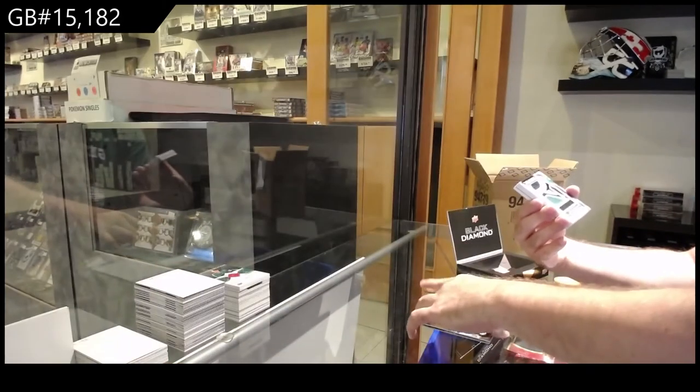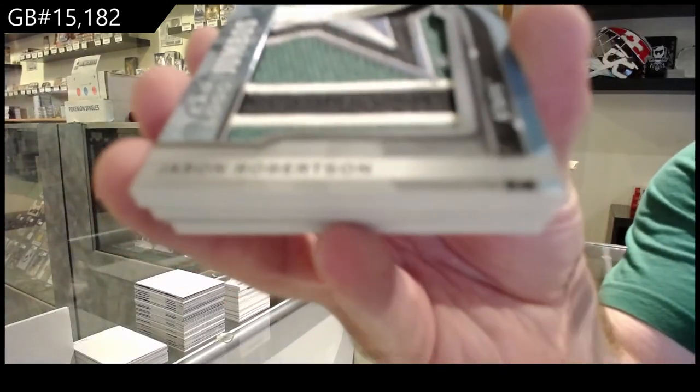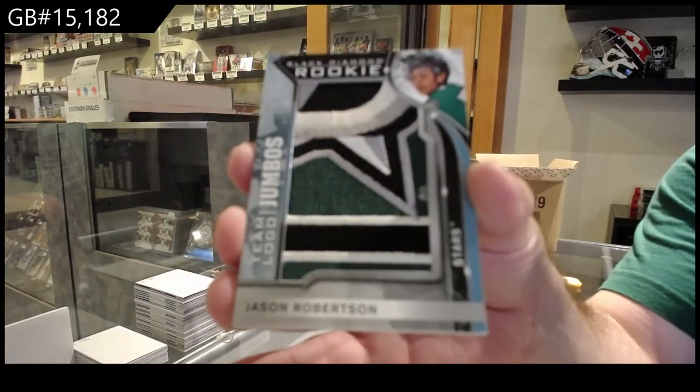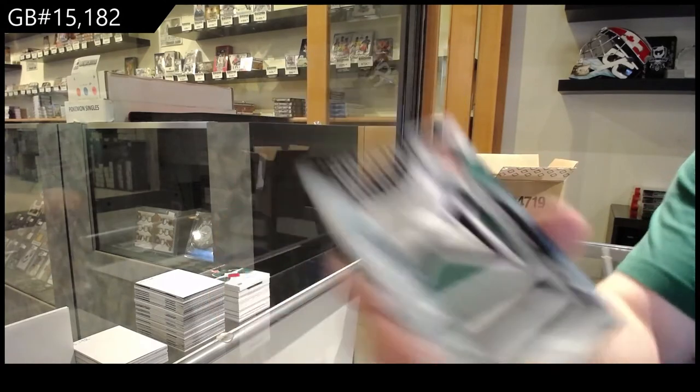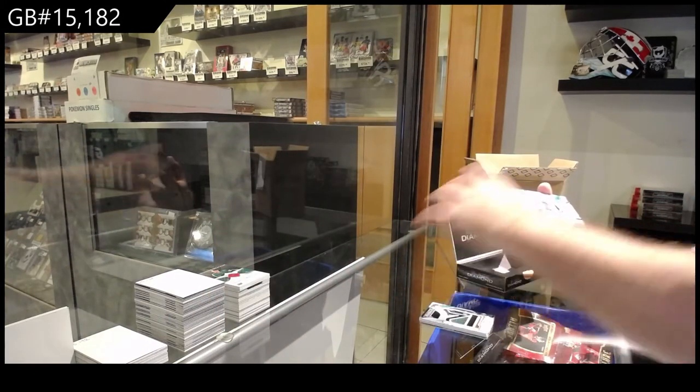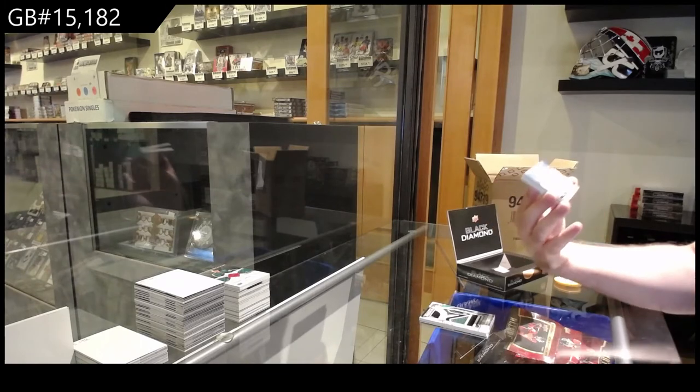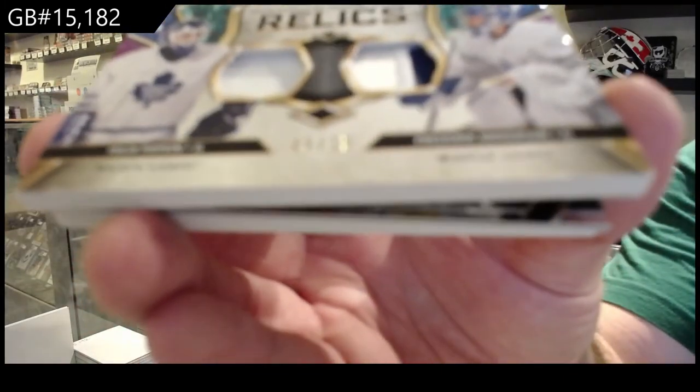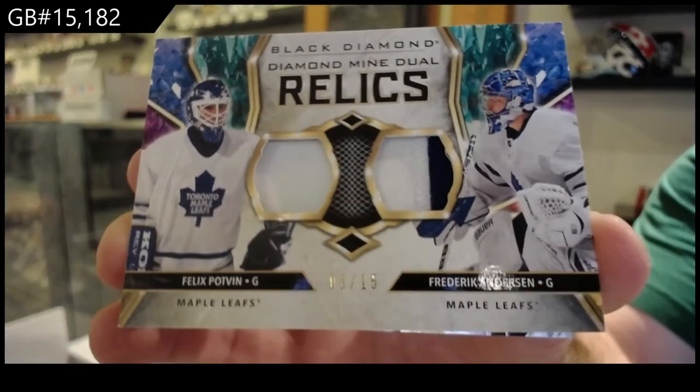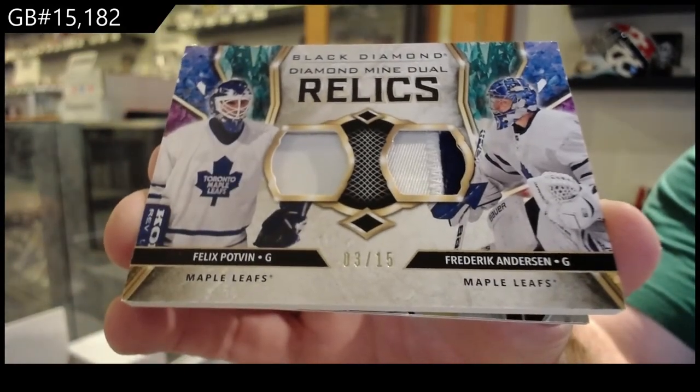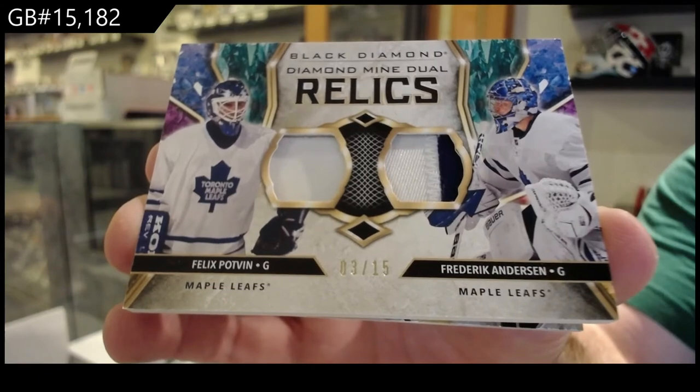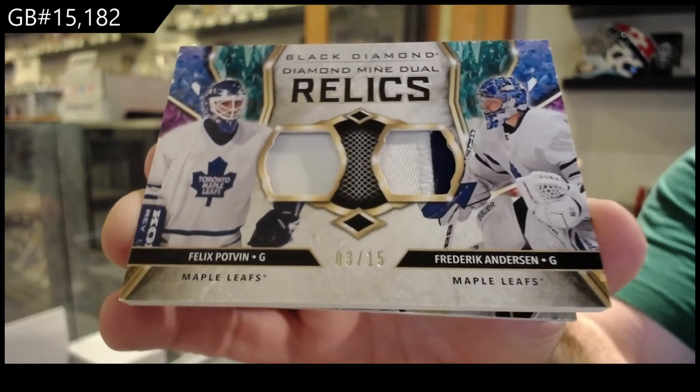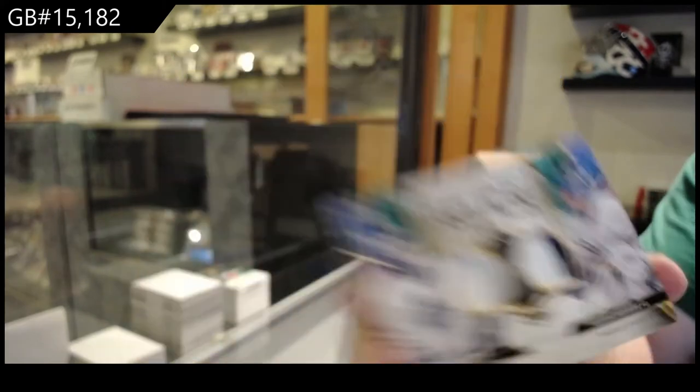Team logo jumbos Jason Robertson, Dallas Stars. A dual diamond mine relics patch for the Leafs, Pot Van and Anderson. Out of fifteen diamond mine relics duels, three of fifteen.